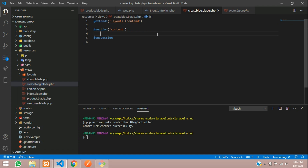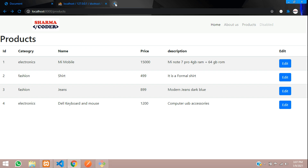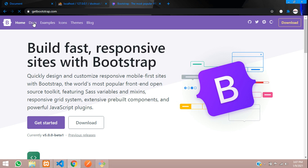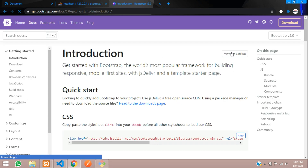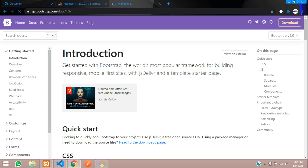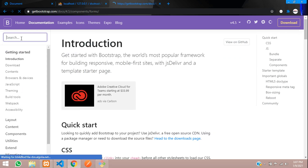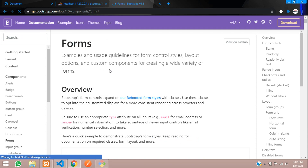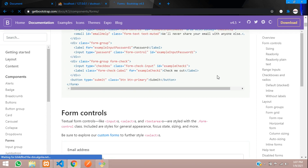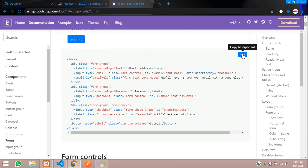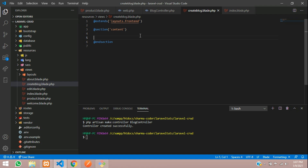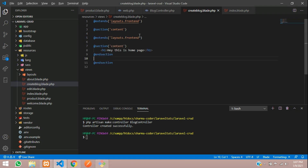Now here we need a form in which we can take input — the blog name and description. For the form design we'll go to getbootstrap.com. Go to the documentation — I'm using version 4.5, so let me switch to 4.5 and look under Forms.